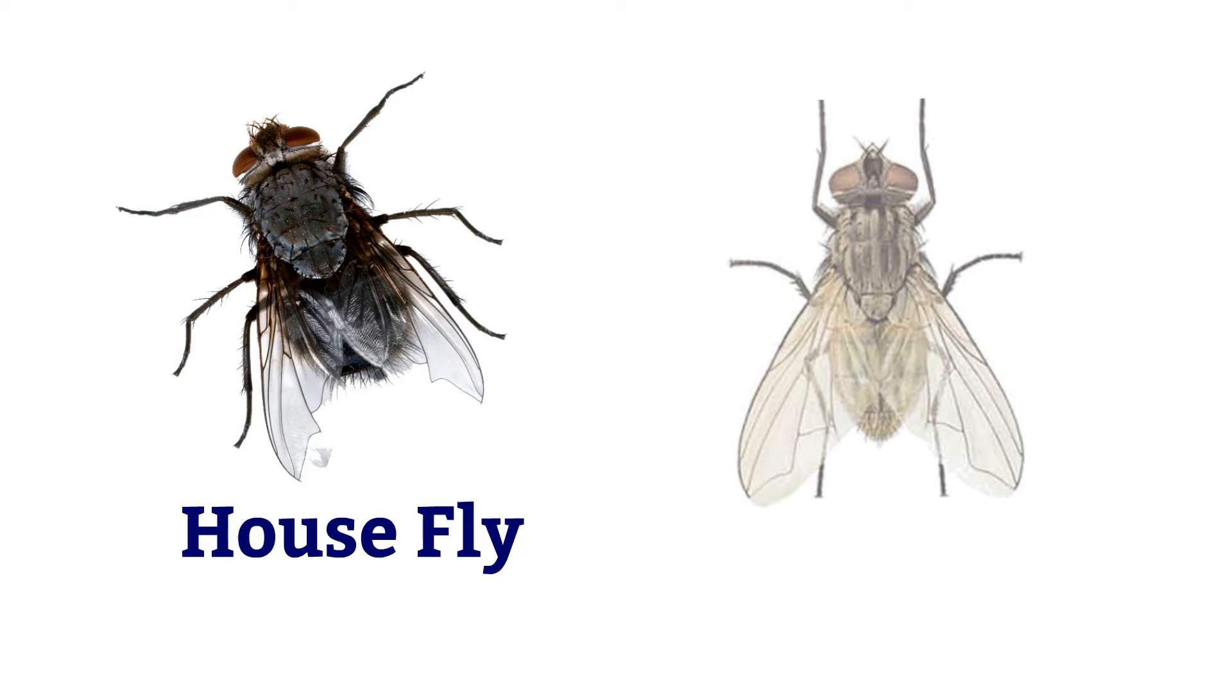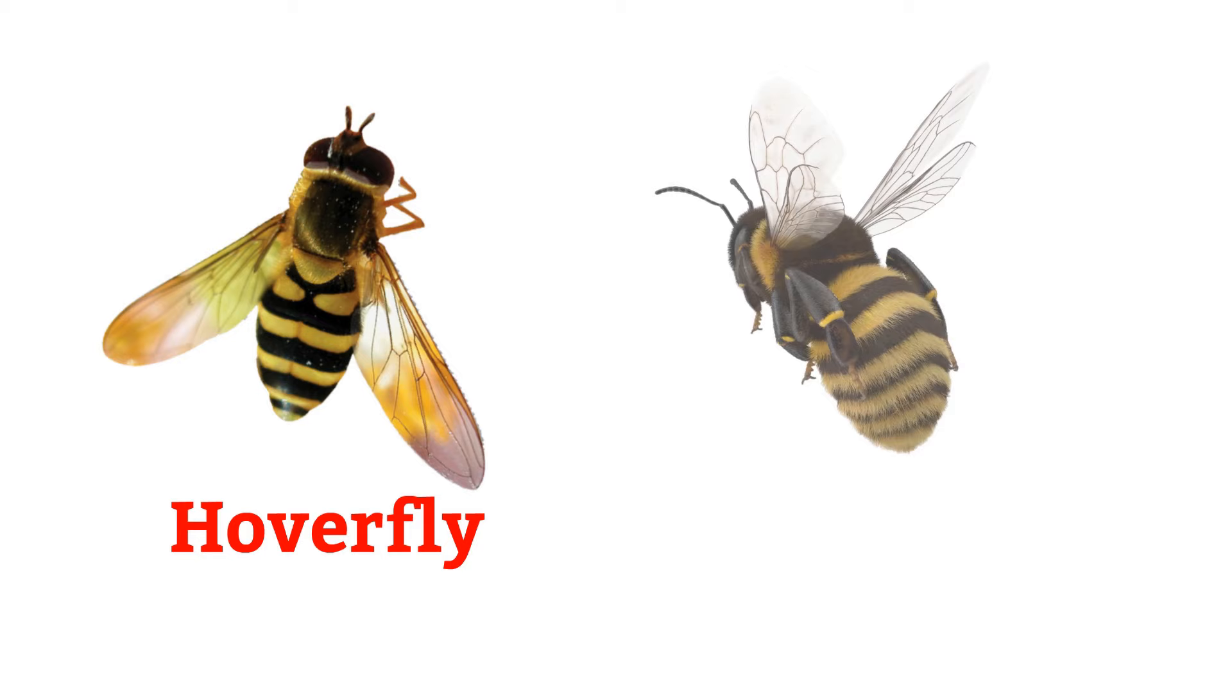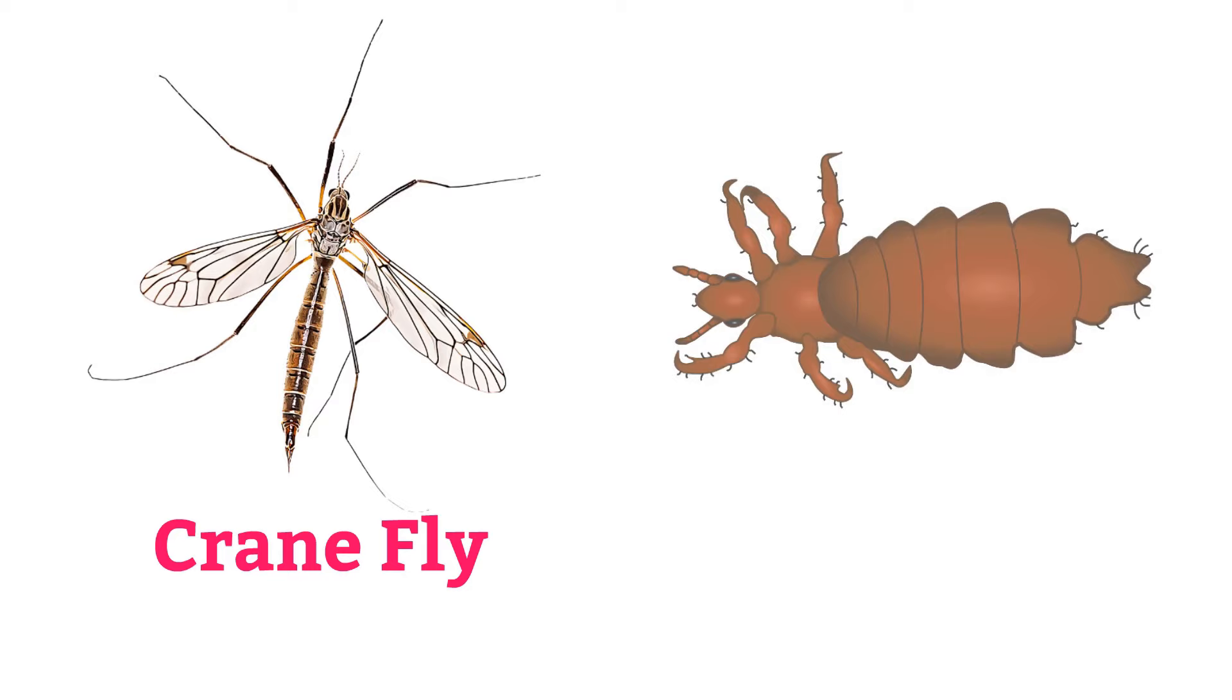Mantis, stick insect, housefly, flashfly, horsefly, mosquito, hoverfly, bumblebee.